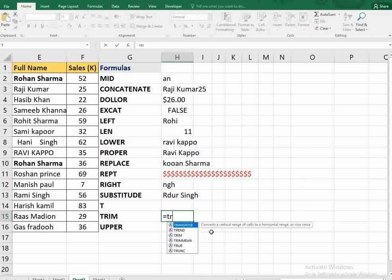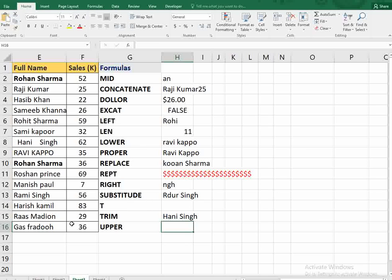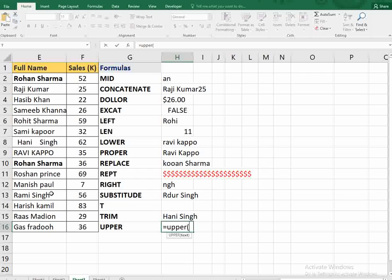Next is the TRIM function. TRIM is very useful for cleaning up messy data quickly. For example, if there are many extra spaces between words, at the end, or at the beginning, TRIM removes them and gives you properly formatted data.